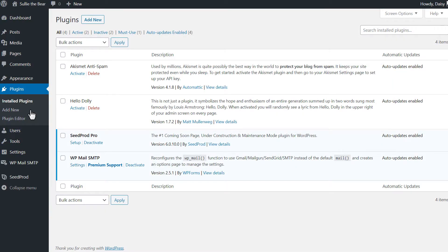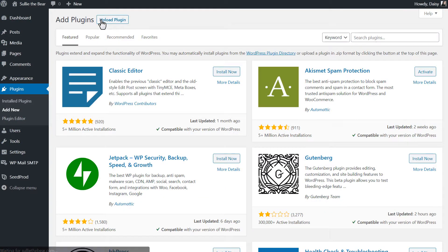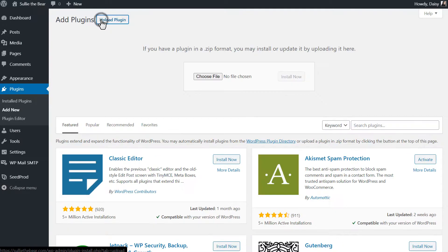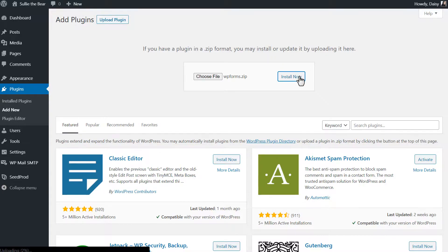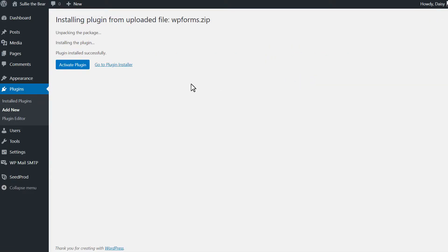We can head back to our WordPress site and on the plugins page, we'll click on the Add New button on the top left corner and then click on the Upload Plugin button. We'll then choose our file, select WPForms, and activate it once it's done installing.